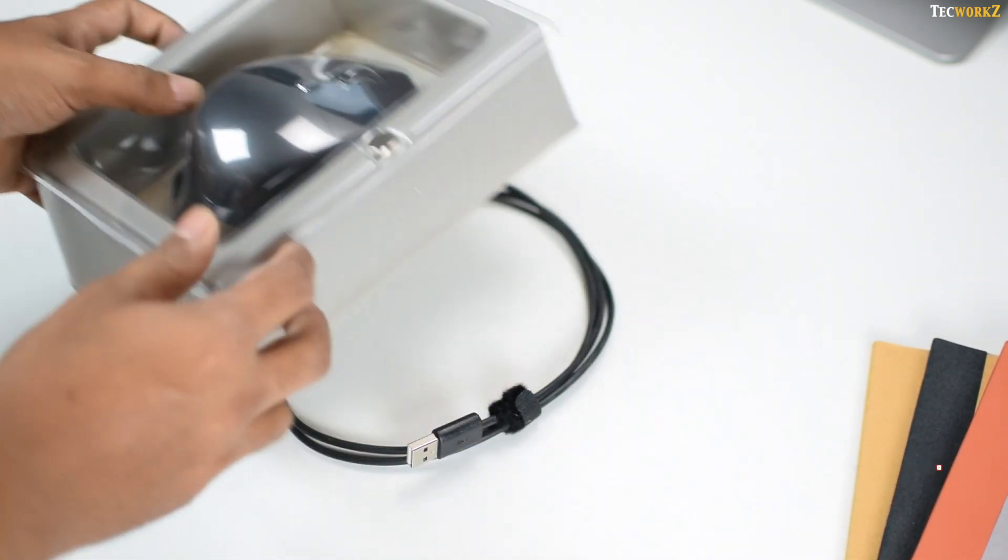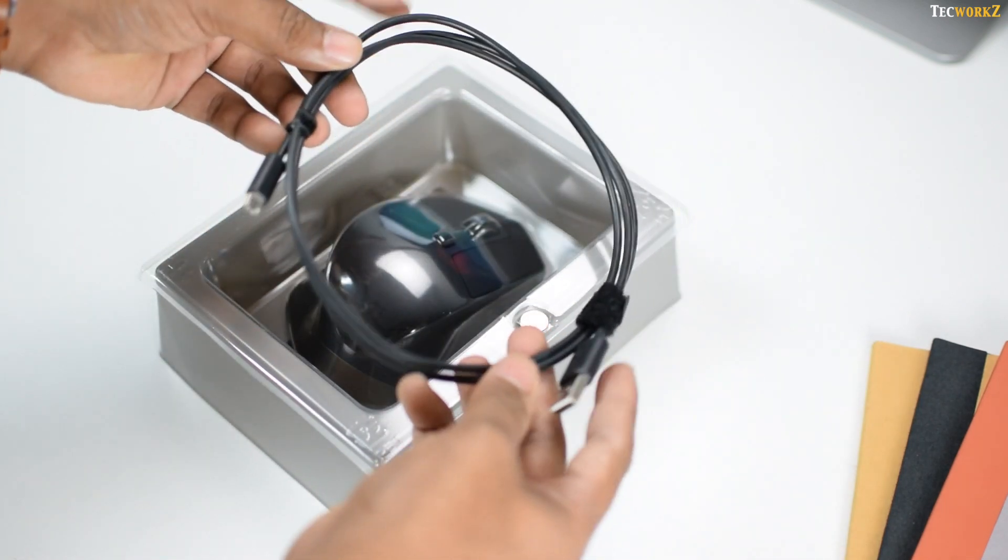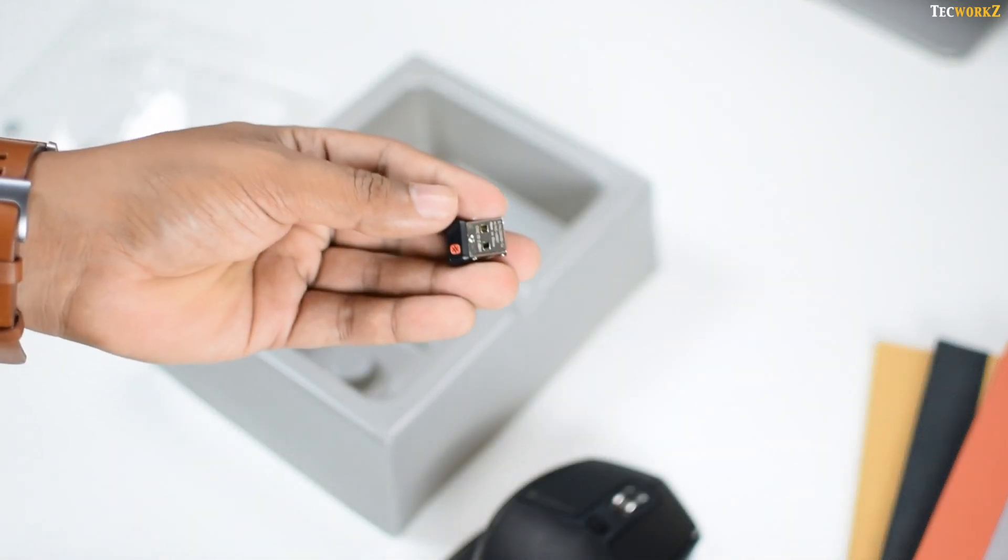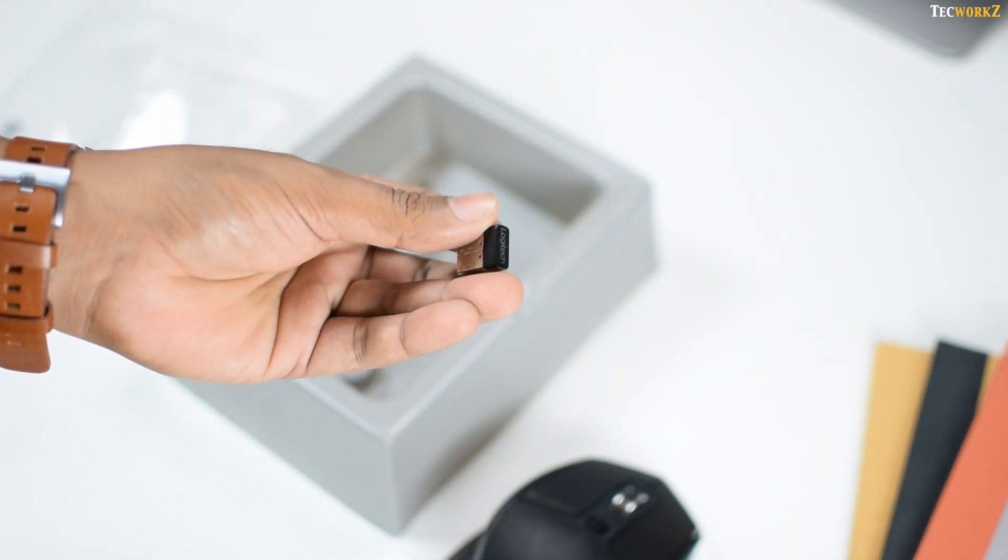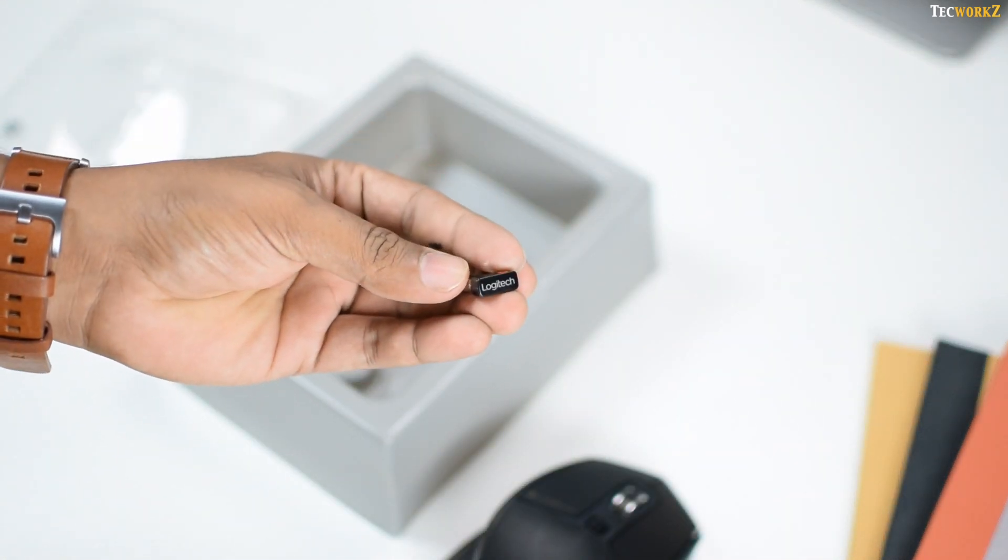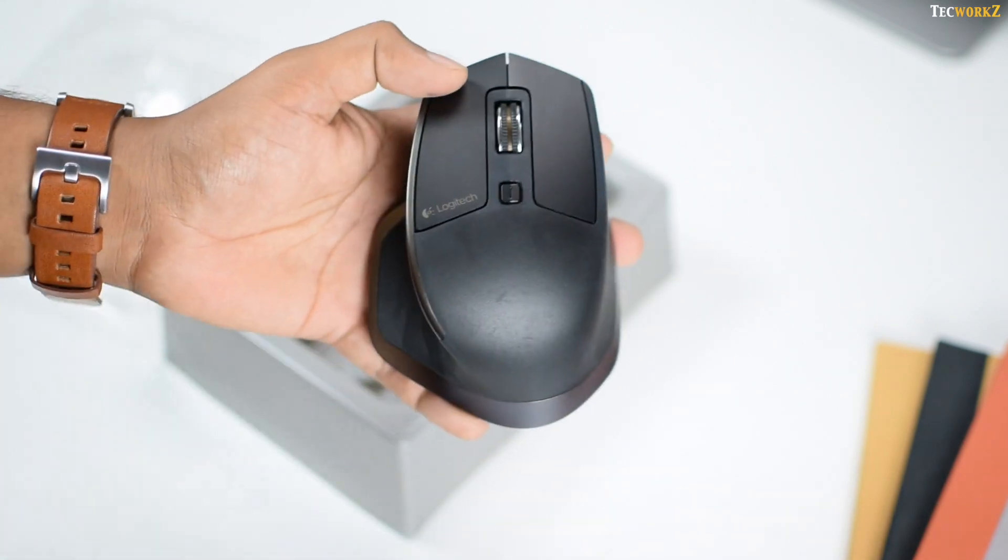Inside the box, you get the micro USB cable for charging this mouse, the Logitech unified receiver dongle, which can work with up to 6 devices at a time, and the MX Master itself.